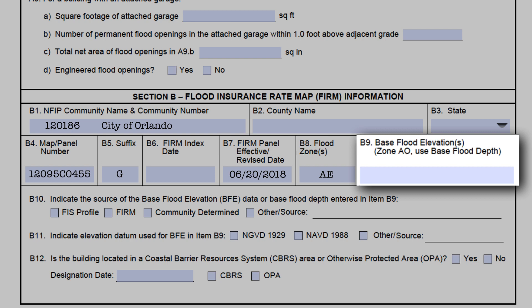For all numbered A and V zones that have BFEs, enter the BFE. For unnumbered A and V zones where the BFE has not been determined, place NA in this field and place the elevations for the building in Section E. For AO zones, enter the flood depth that's on the FIRM and use Section E for the building elevations. In both these cases, the person certifying the elevations should sign and date in Section F. The EC instructions say that the BFE should be entered to the nearest tenth of a foot — please encourage all surveyors and engineers to do this. However, for CRS purposes, it is not considered an error if a surveyor records the BFE as a whole number closest to the building site.